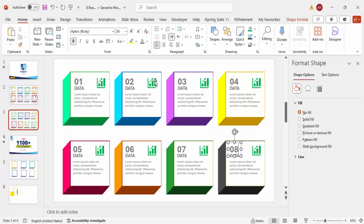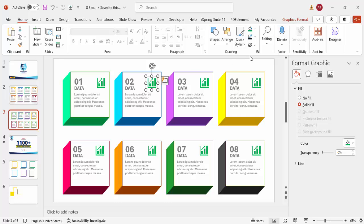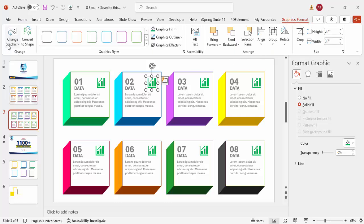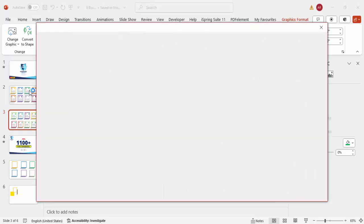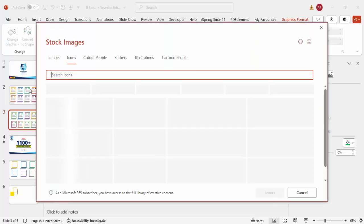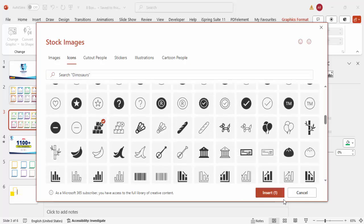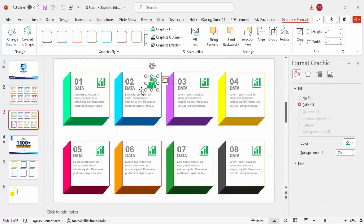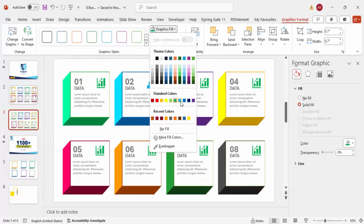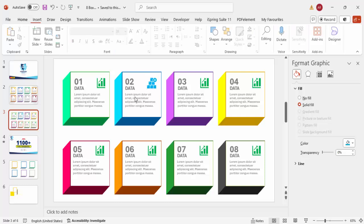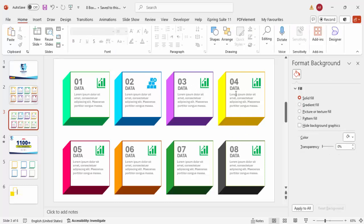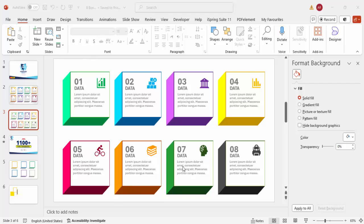To change an icon without deleting it, go to Graphic Format > Change Graphic > From Icons, choose a new icon, and click Insert — the icon updates in place. Then change its fill color to match the box color. Do this for all eight boxes, changing both the icon and color to match each box.